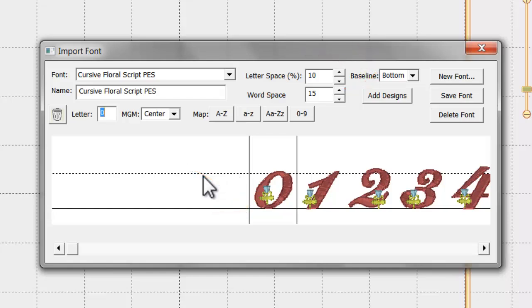This is where you want the alignment to take place, just like writing on lined paper. For most fonts, leave this as it is at bottom, but for most monogram fonts, choose Center.